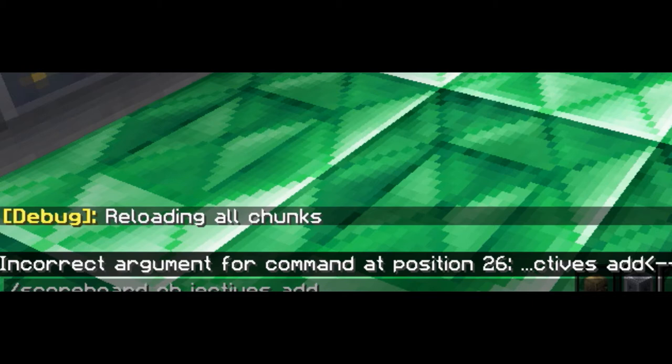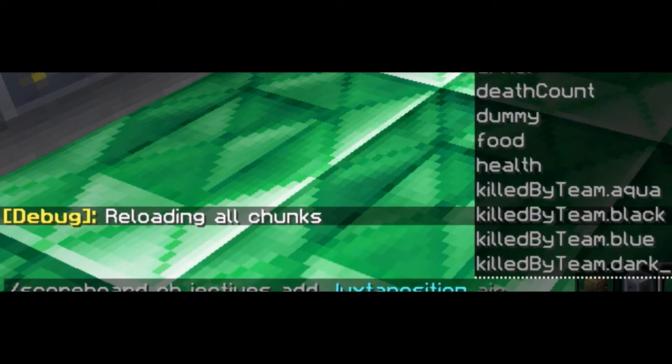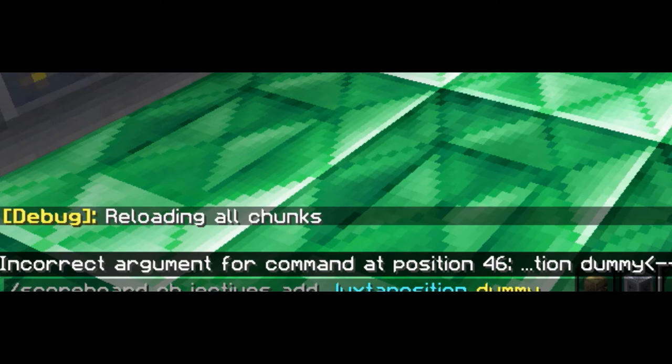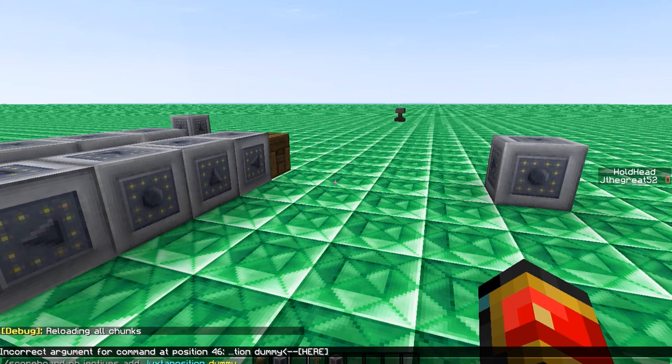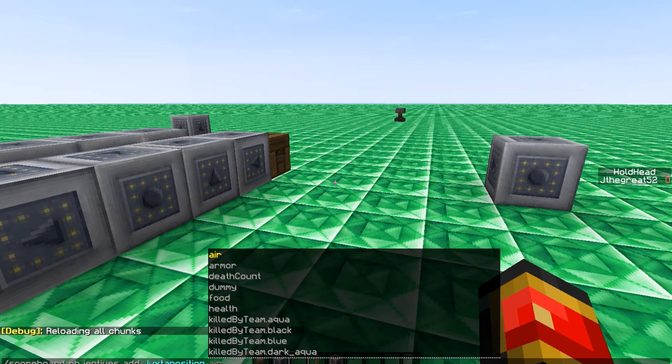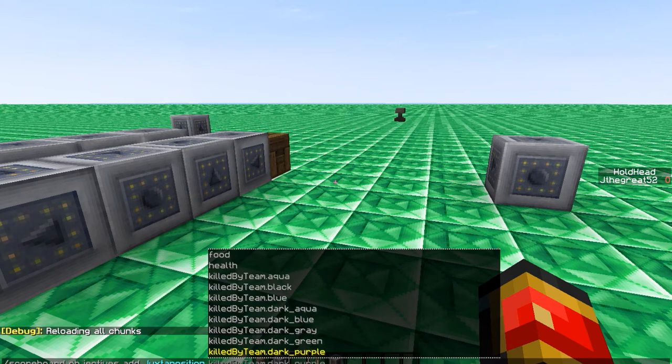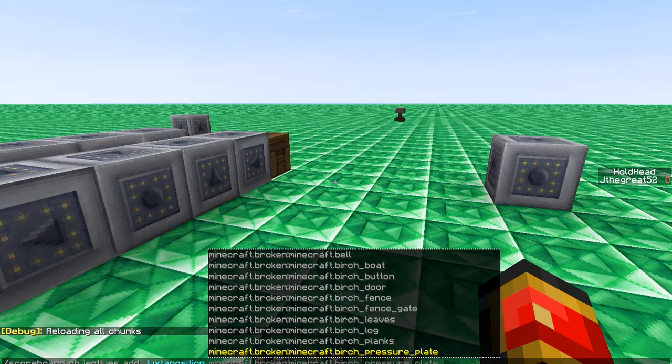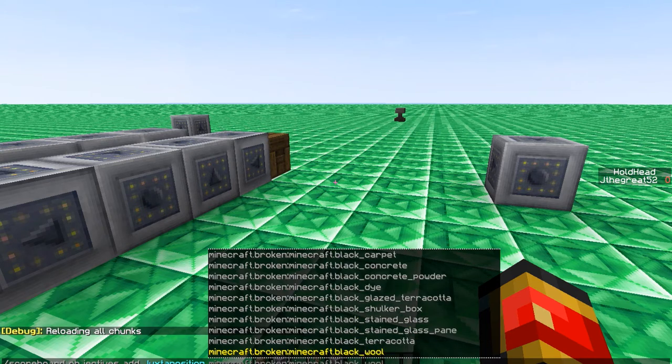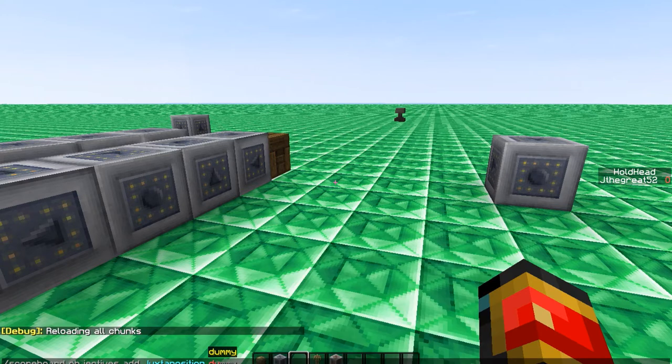First thing you're going to want to do is scoreboard players, not players objectives add, whatever you want minus hold head because that's what I used. Let's use juxtaposition. I don't know why juxtaposition is the word that came to my mind. You're going to do dummy as I usually do with these commands, but you could technically do anything you want to.